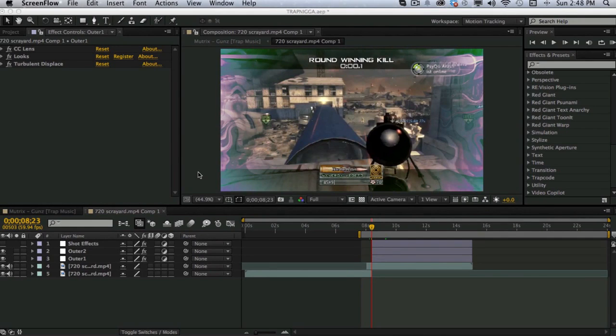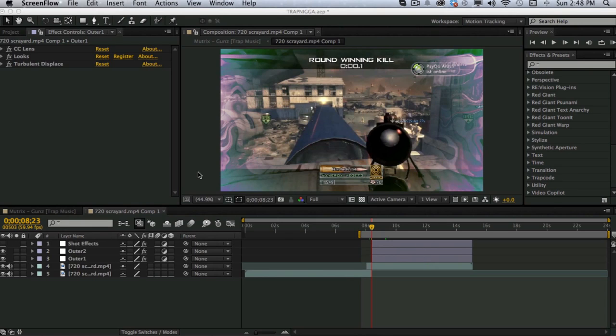Yo, what is up guys? This is Advanced AE, bringing you an After Effects tutorial on this great effect I made. So, let's go ahead and get started with the tutorial.